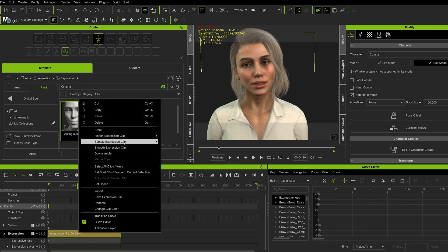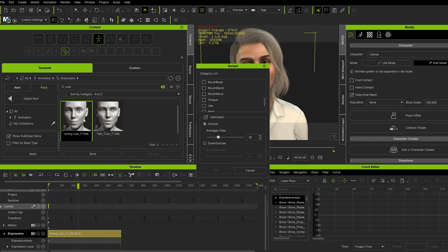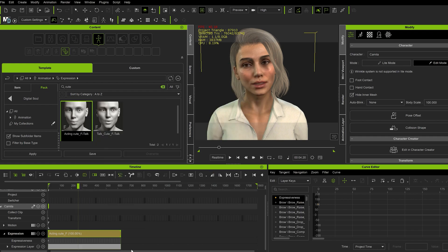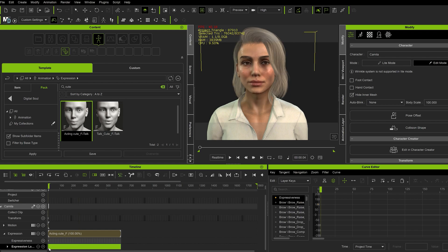So we're going to right click. Sample Expression Clip. Sample Selected Parts. And then go to Jaw. Press OK. And we're going to delete everything but the first frame.